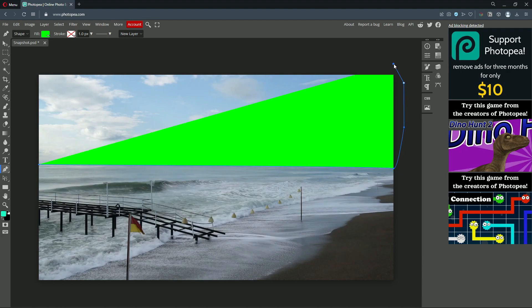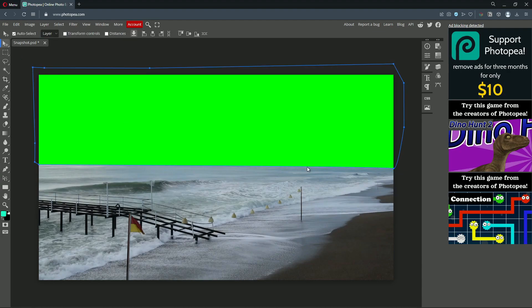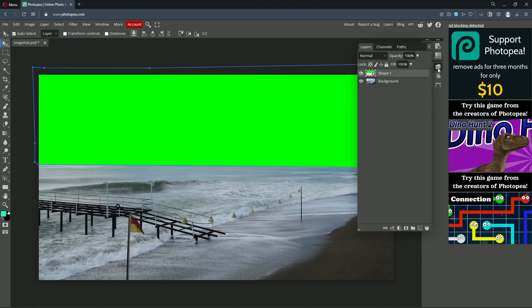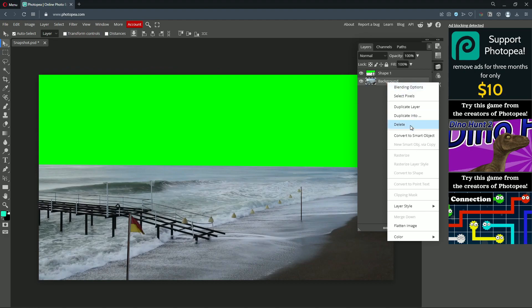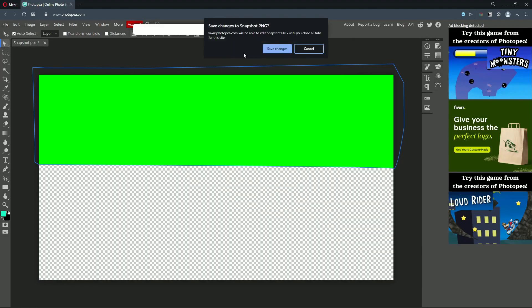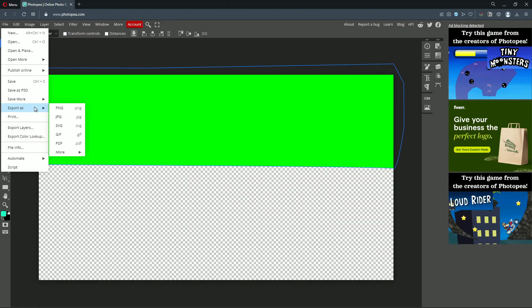Outline the sky with the pen tool like this. Open the layers tag. Delete the background layer. Now, export it as PNG file.